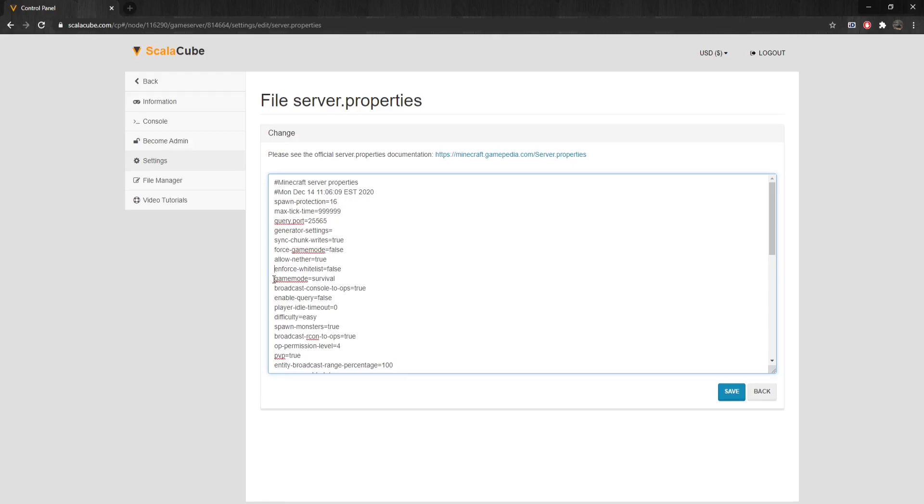Broadcast-Console-2-Ops sends console command outputs to all online operators. Enable-Query enables GameSpy 4 protocol server listener, used to get information about the server.